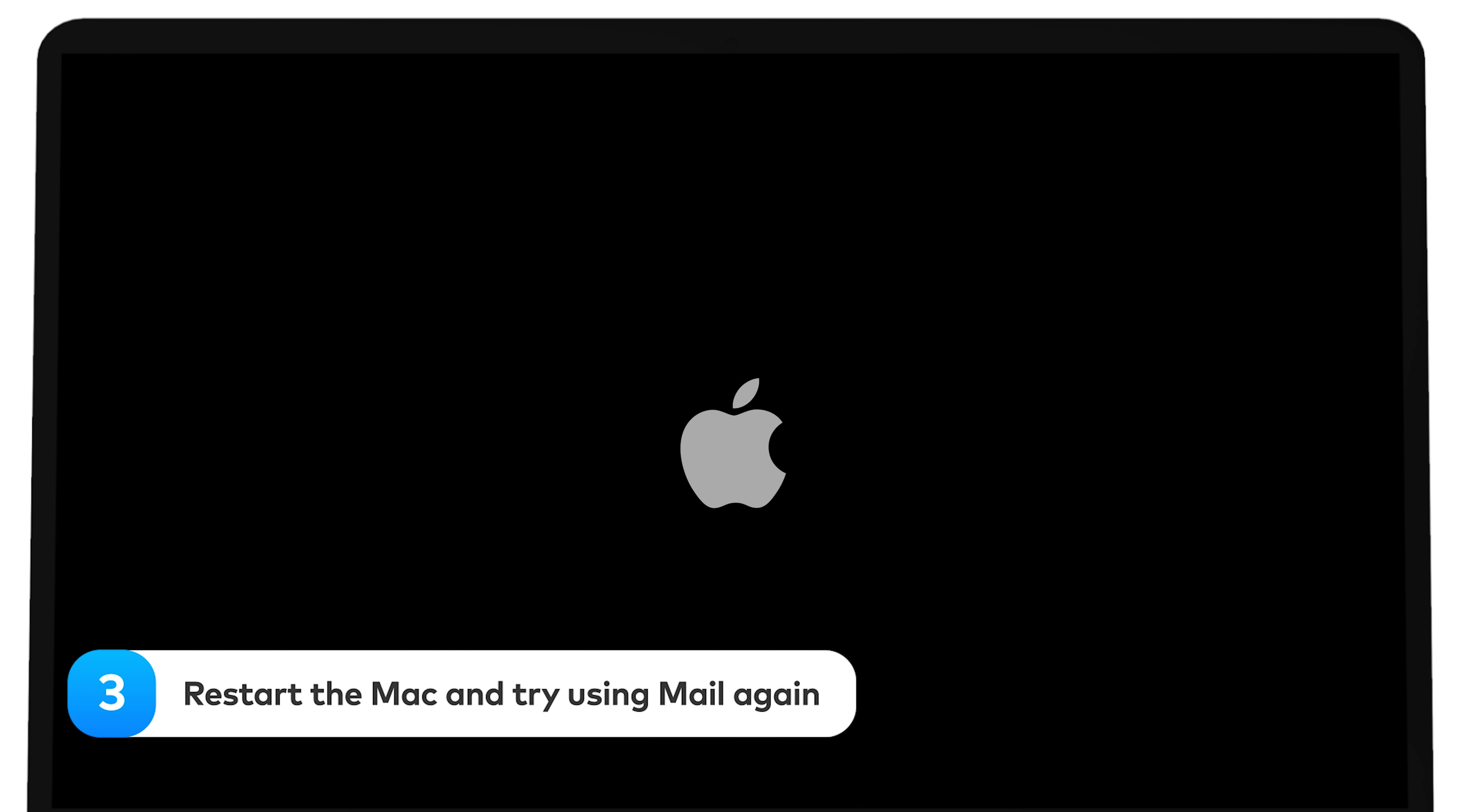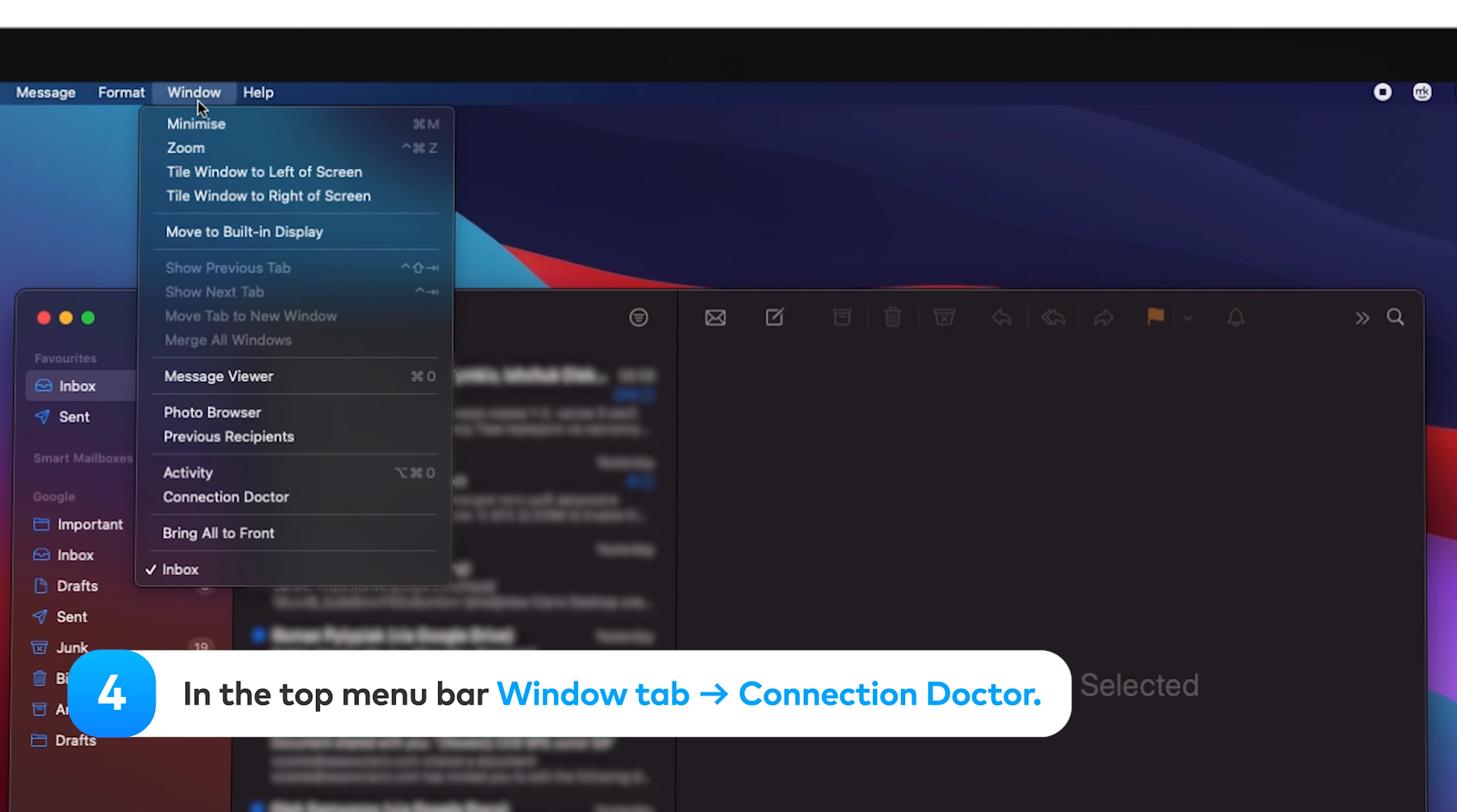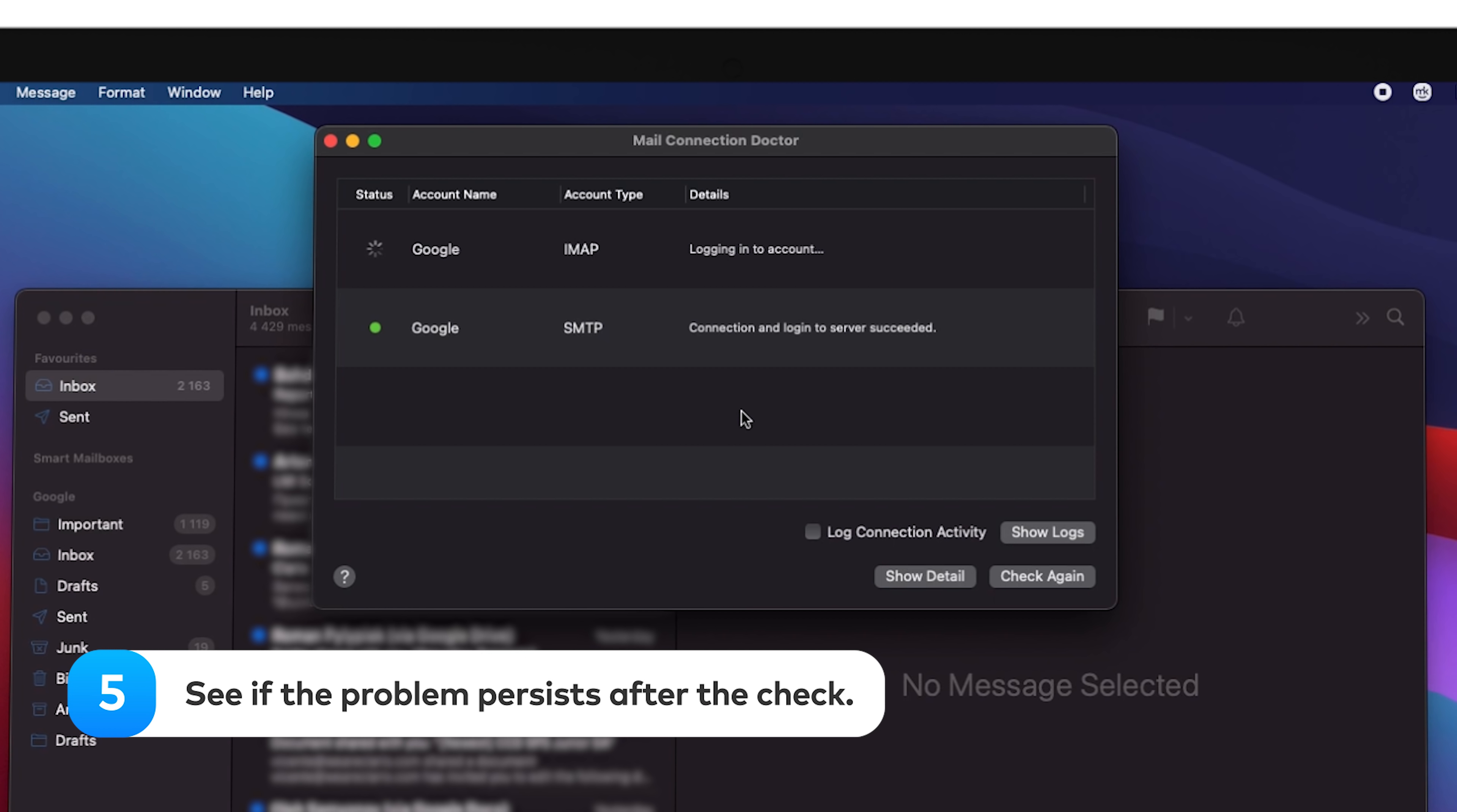Use the Connection Doctor tool to check your internet connection. In the top menu bar, click on the Window tab and select Connection Doctor. See if the problem persists after you've run the check.